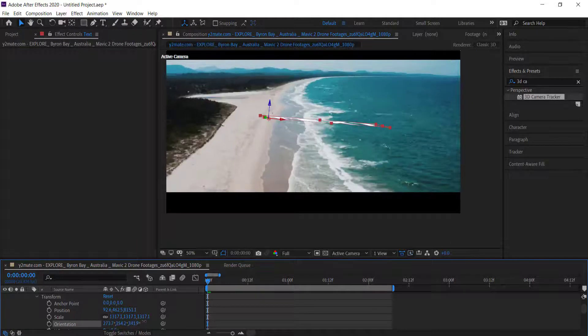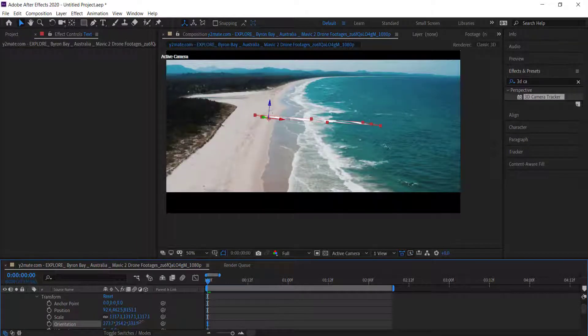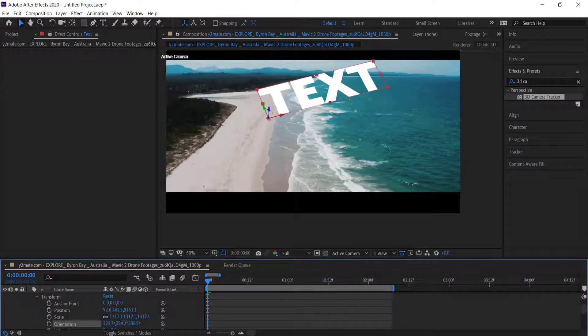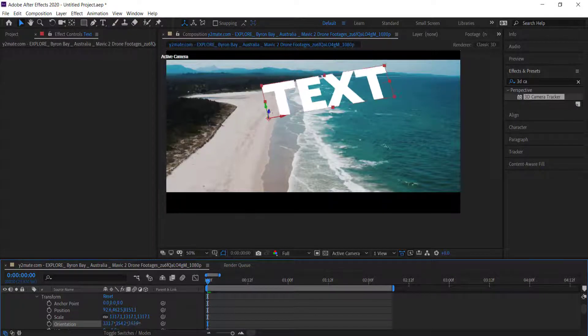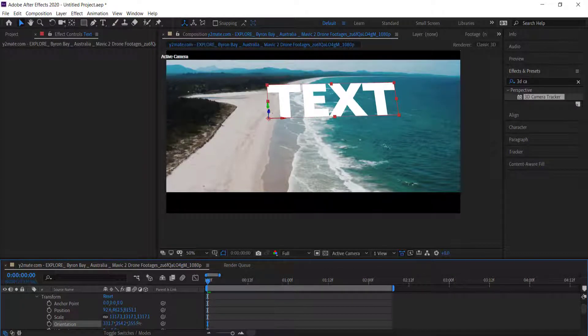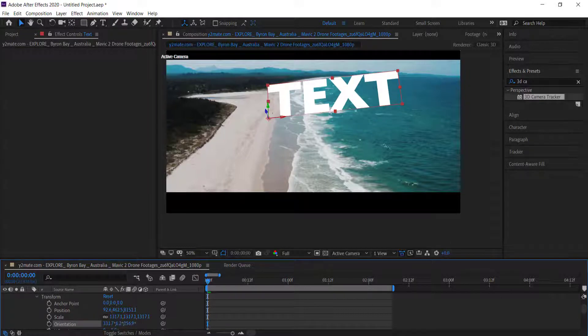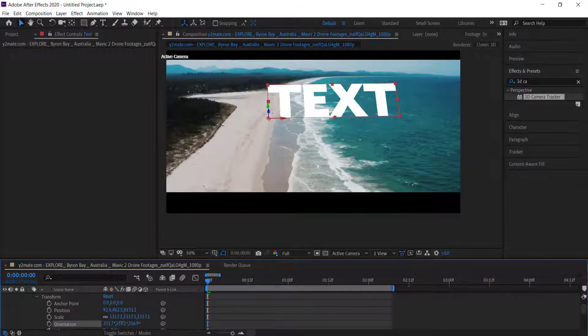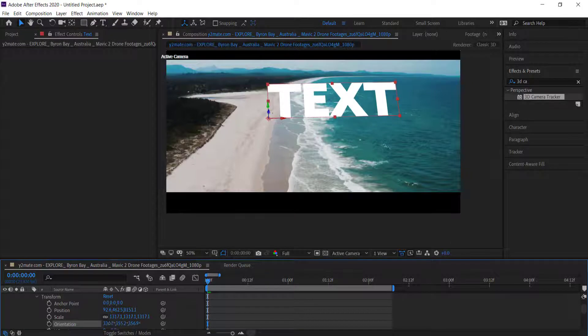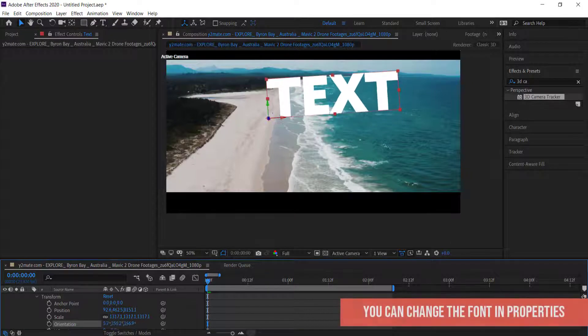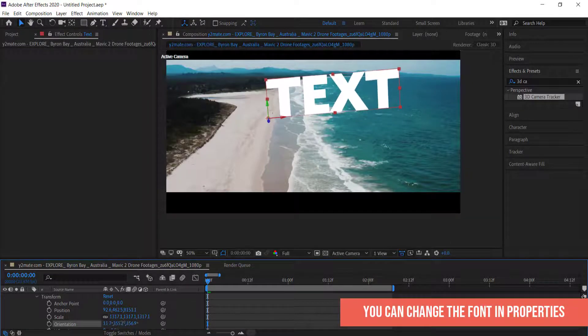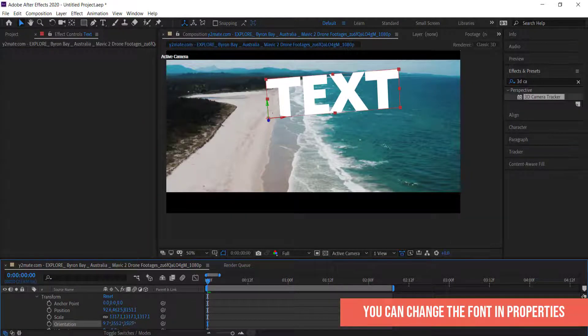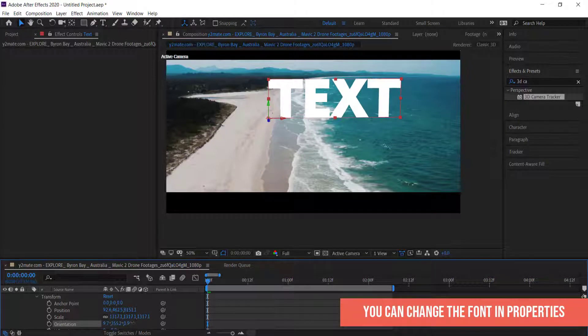For example, I can move that and then change some of these things as well. What I want to do is try and get it as horizontal as possible. So I'm just going to rotate that and then bring it back down a little bit.